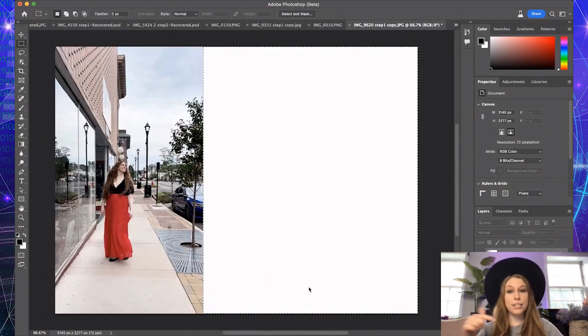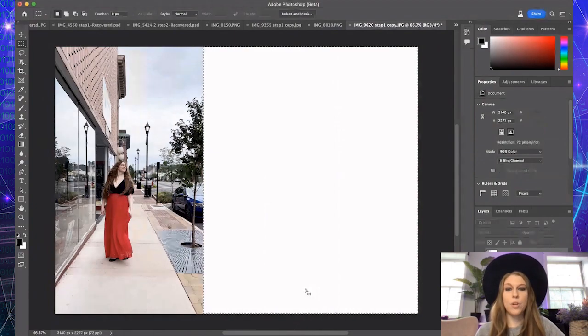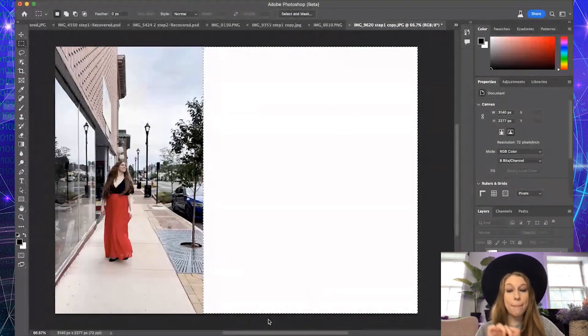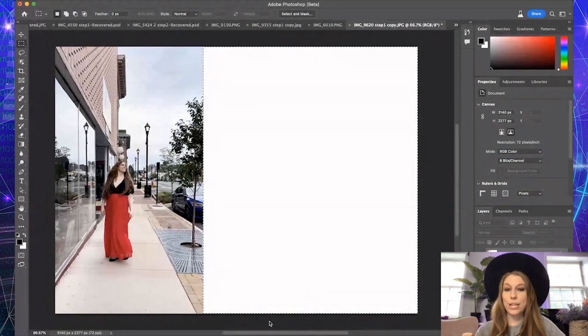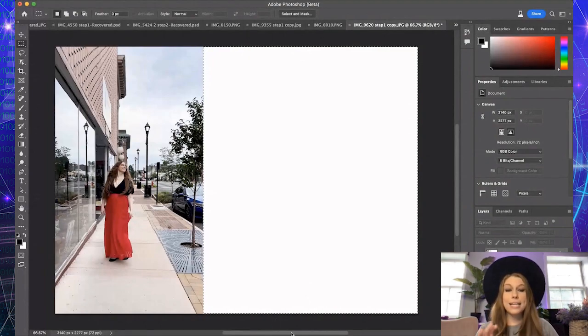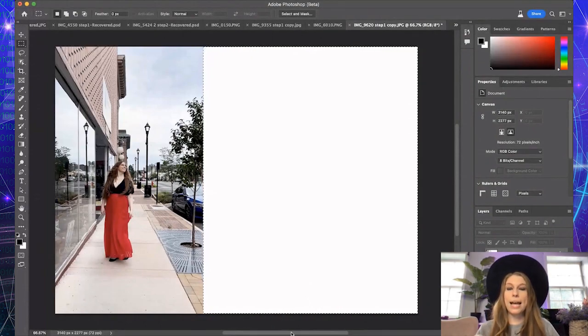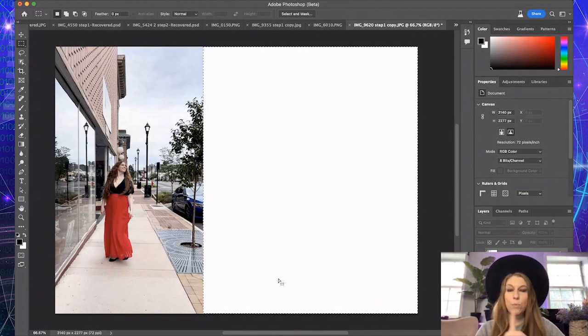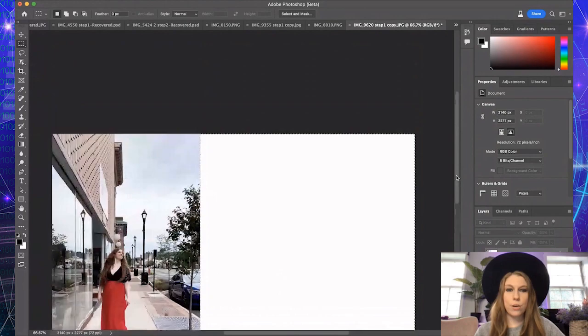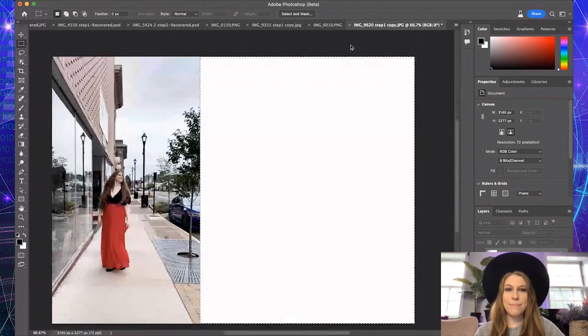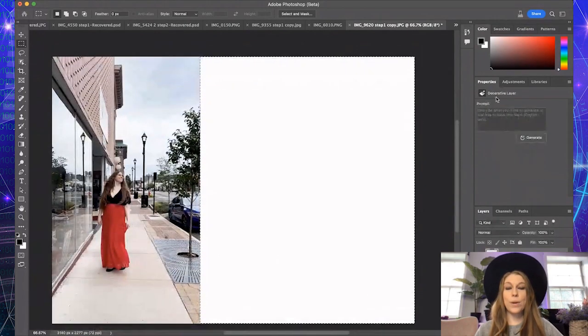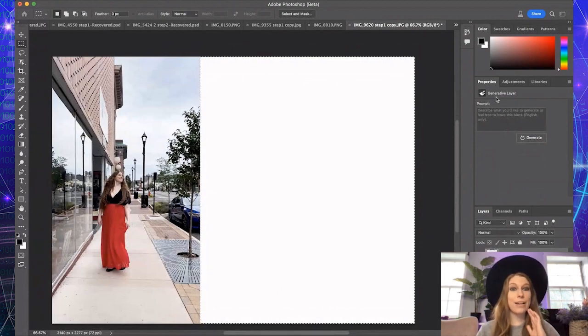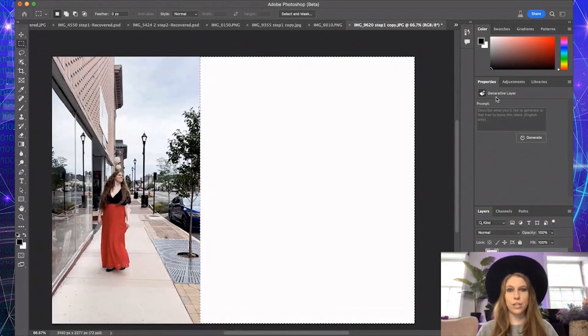Now, the toolbar down on the bottom will say generative fill. There are a couple of different ways that we can do this. Now, if you do not type anything here, it will analyze your image, and it will then extend the image to wherever the selection is going to be. I am just going to go ahead and click on generate, and it is going to process. This usually takes a few seconds. It's not very slow at all. It is very quick to get through this.